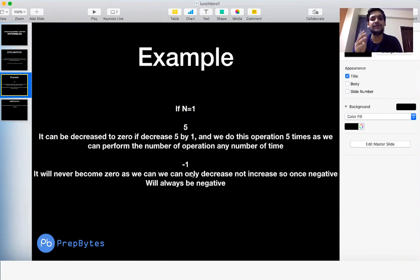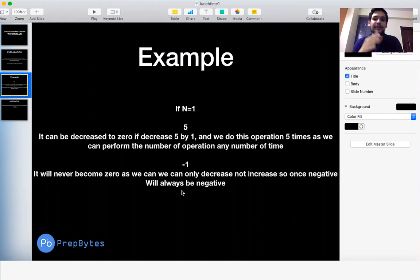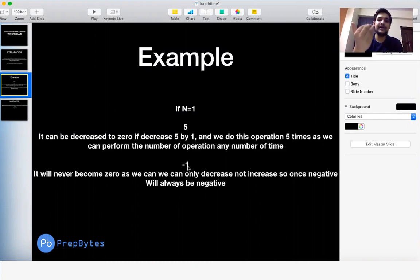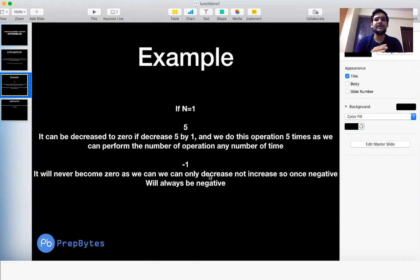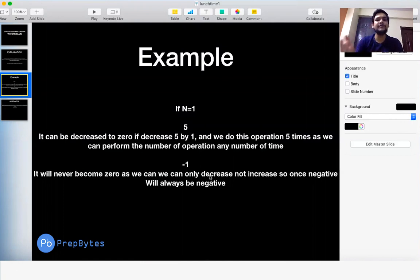But for which case will the sum not become zero? If n equals 1 and the element given is already negative — suppose we have minus 1 — we can only decrease it by the index number, which is 1. So it becomes minus 2, then minus 3, and so on. It will keep decreasing and can never become zero.